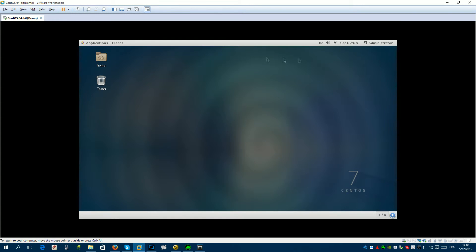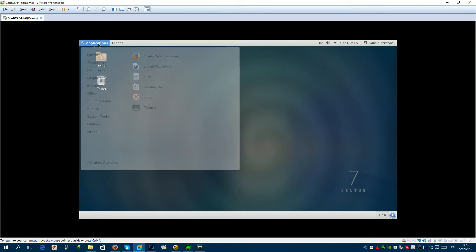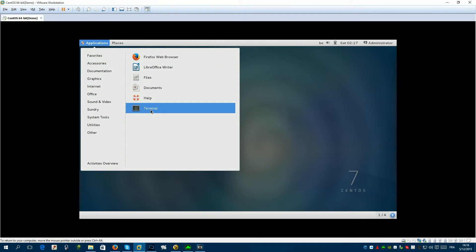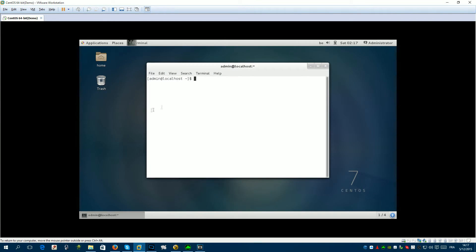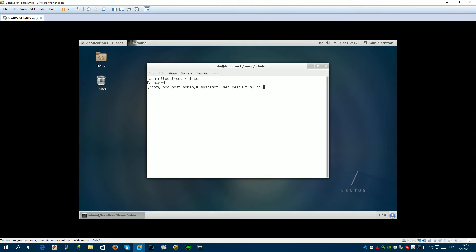You can close this. Some of you don't like to use GNOME, so we can disable it. For that, go into Applications and open the terminal. Log in as root — the password is 'password'. Then we're going to run level 3. For that, type: systemctl set-default multi-user.target.